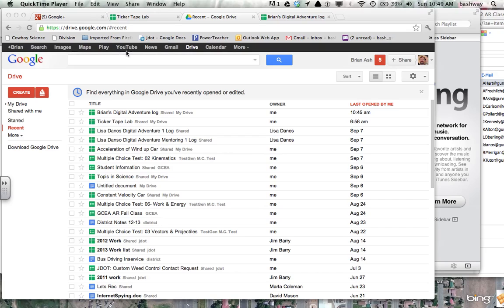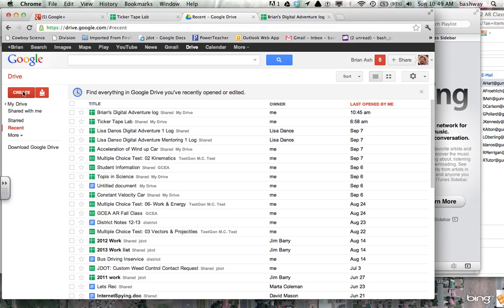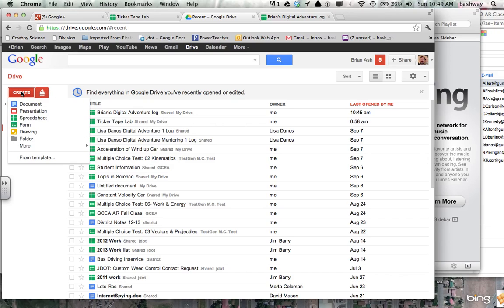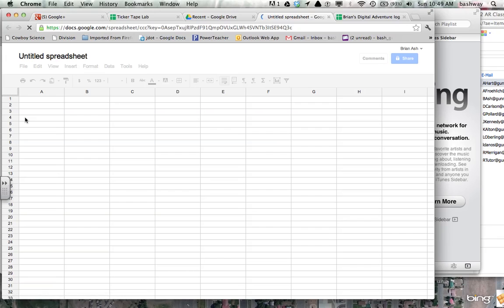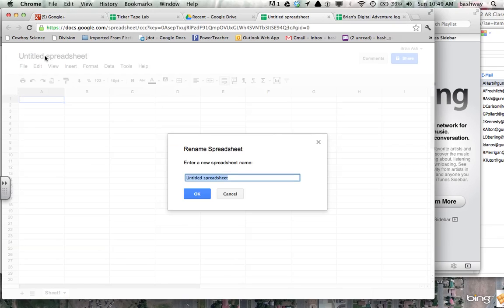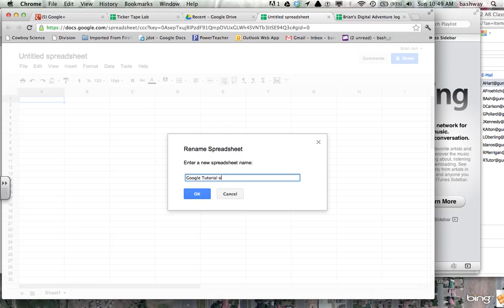So what I have up here is the homepage for Google Drive. You click Create Spreadsheet. And what comes up is a blank spreadsheet. The first thing you may want to do is click on the untitled spreadsheet and give it a name. So I'm going to call this Google Tutorial on Making a Spreadsheet.